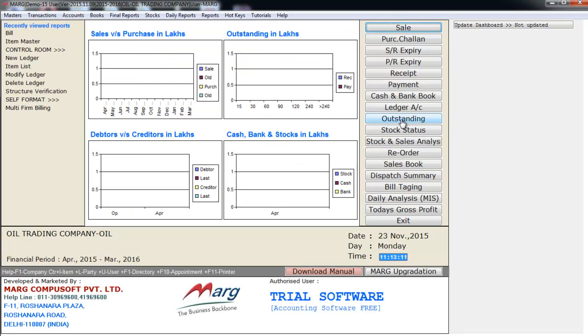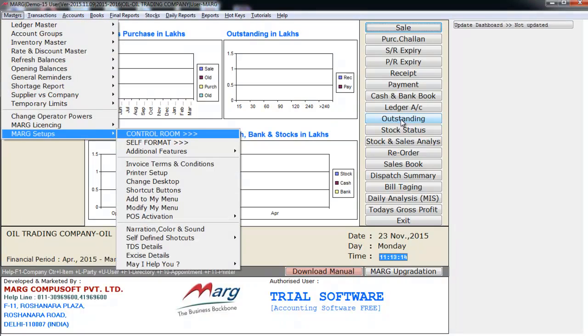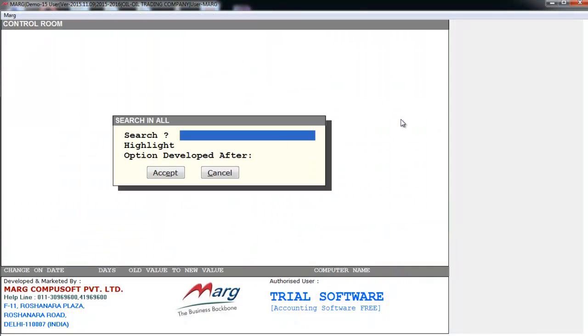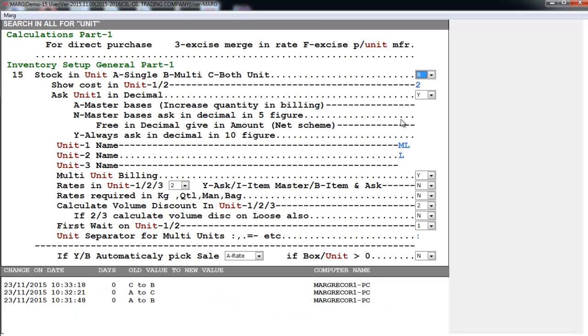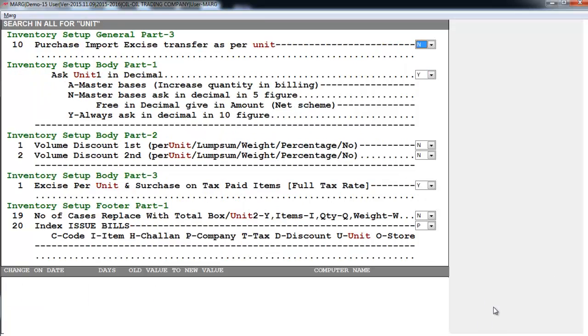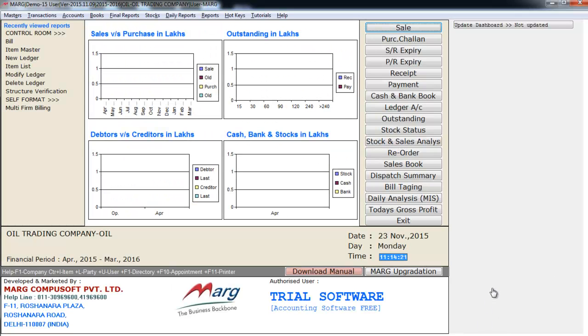Now again we will go on Masters, Mark Setups, and enter on Control Room. And search for Unit. And here we had set B for Stock and Unit - A-Single, B-Multi, and C-Both Unit. Now we will set this to C, that is Both Unit, and see the effect on stock and sales. So we will create a sale bill and see.